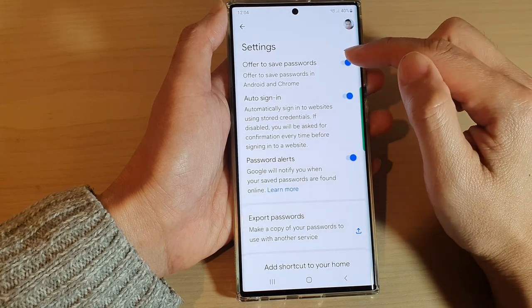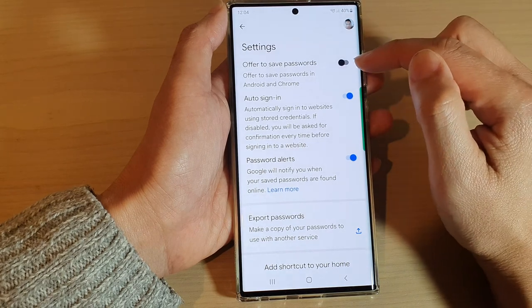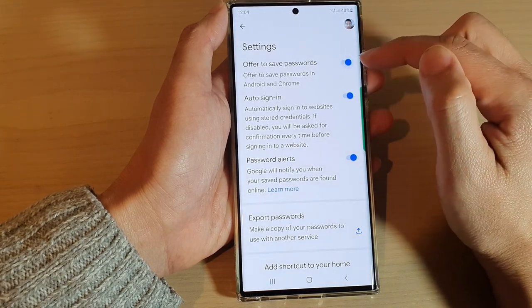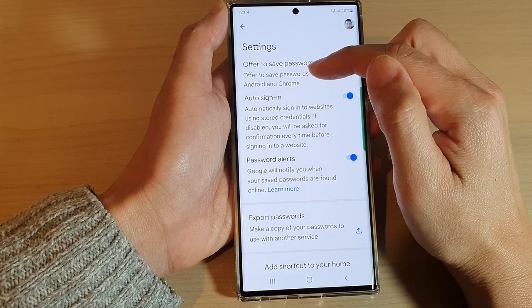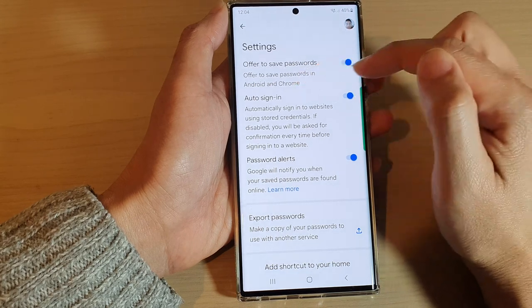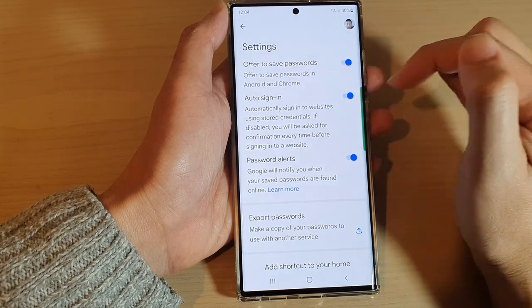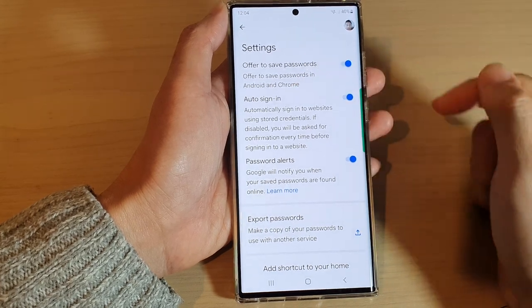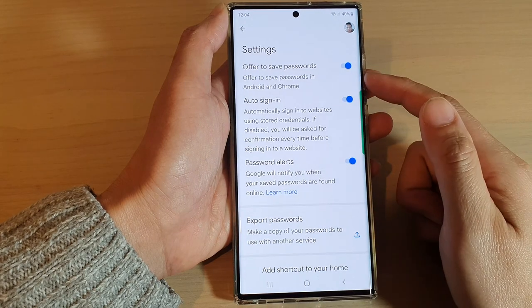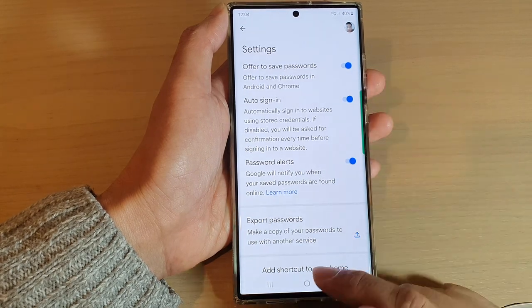Tap on Offer to Save Passwords, then tap on it to switch it off or on. This controls the offer to save password feature in Android and Google Chrome.